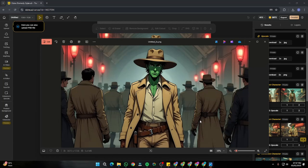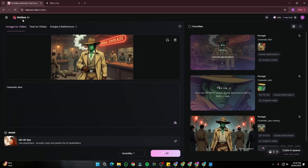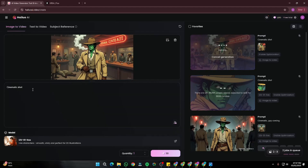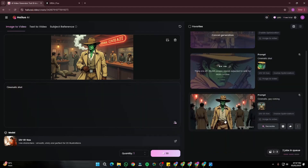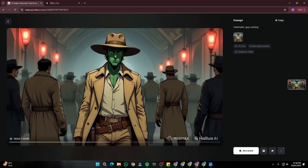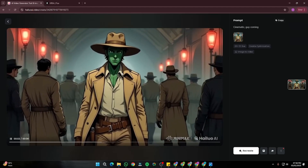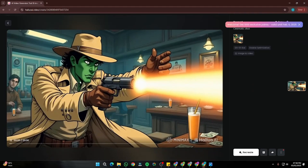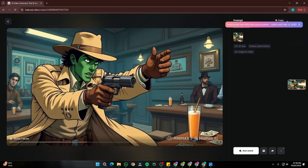For video generation I use Kling AI — the best in class AI video generator. In Kling AI I go to image-to-video generation, input my image, select the latest 12v01 live model, and in the prompt section simply provide 'cinematic shot.' Take a look at how beautifully it animates with a little motion — exactly what we want.